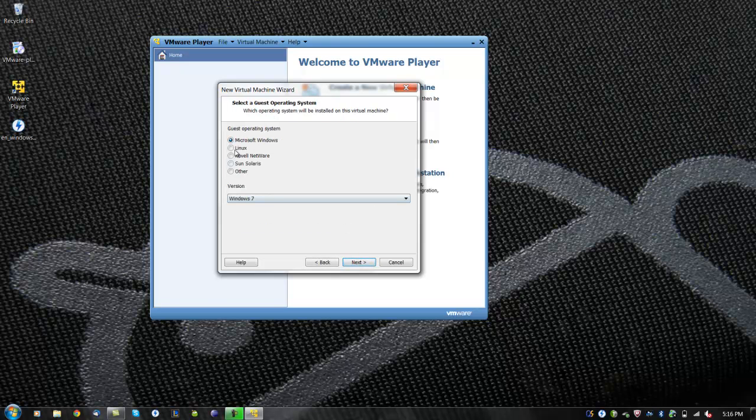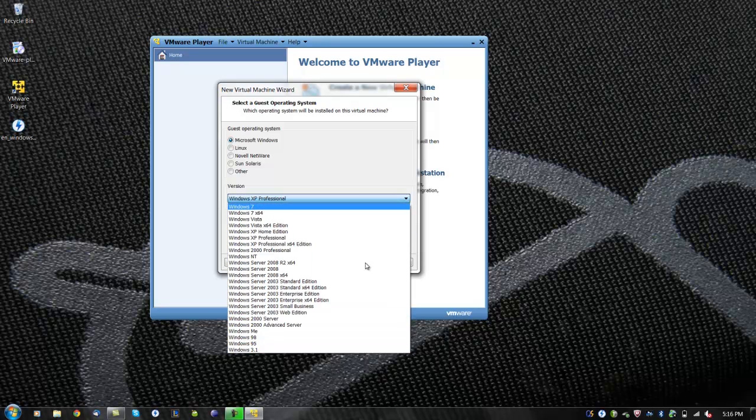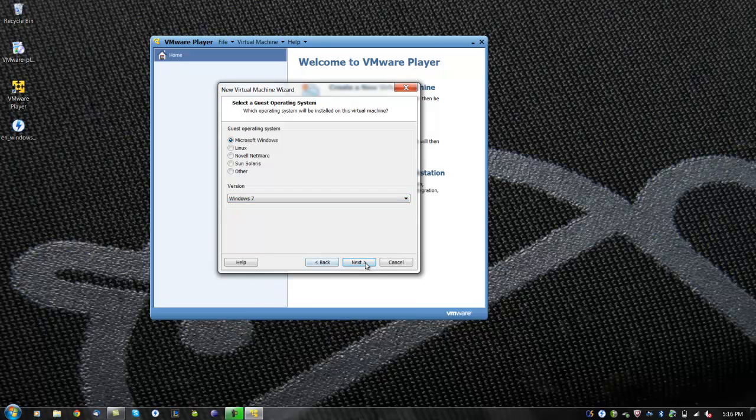Now you can choose which operating system you would like. You can select Windows, Linux, and other operating systems. We will choose Windows 7. Then click next.